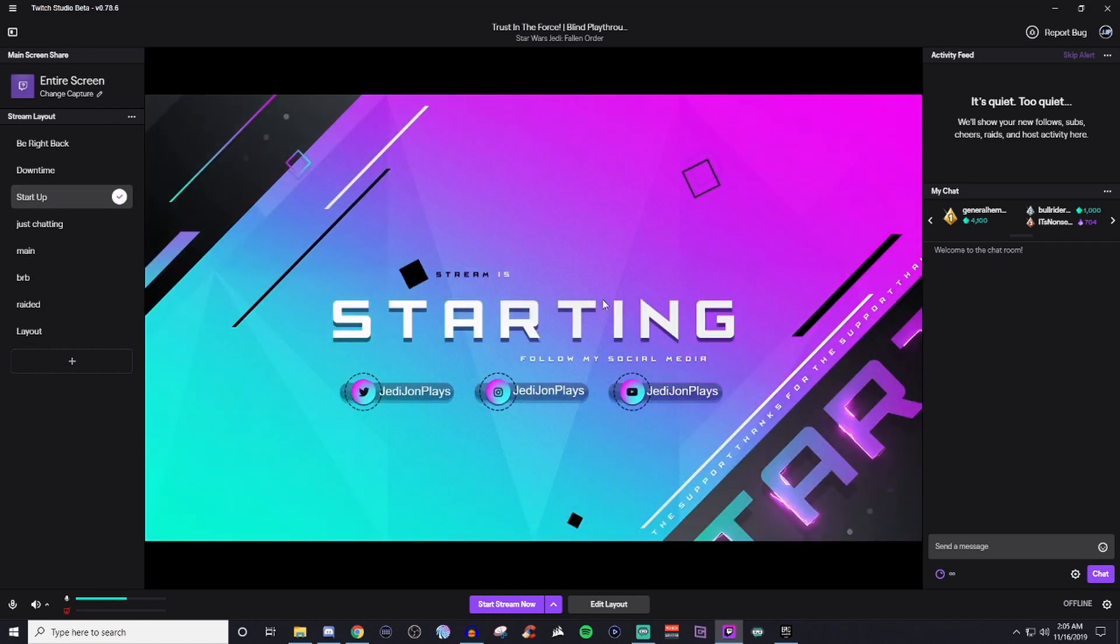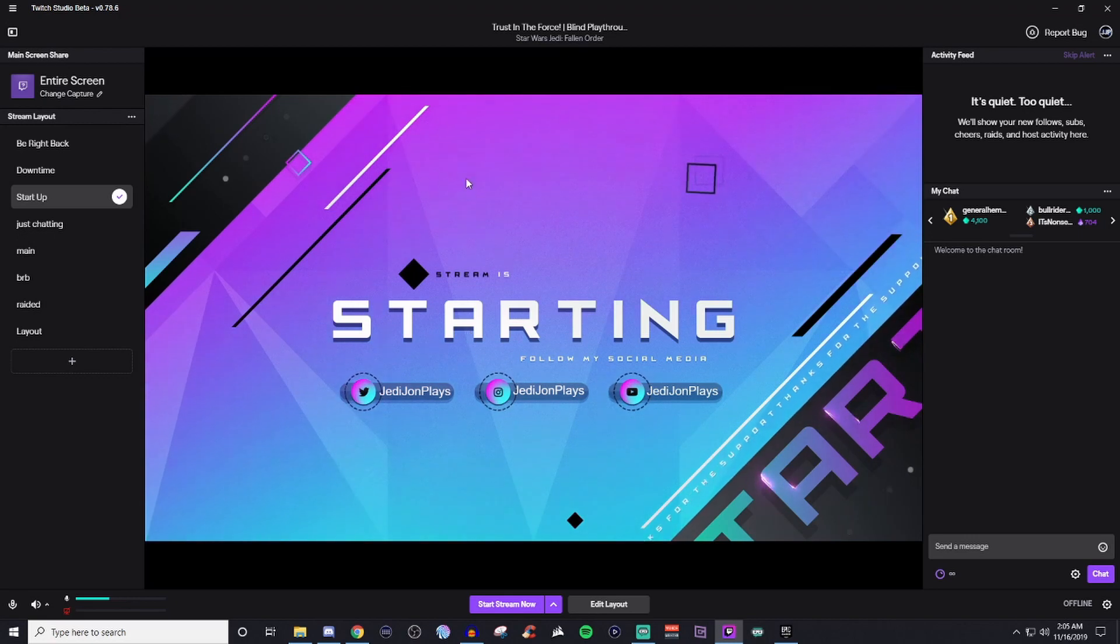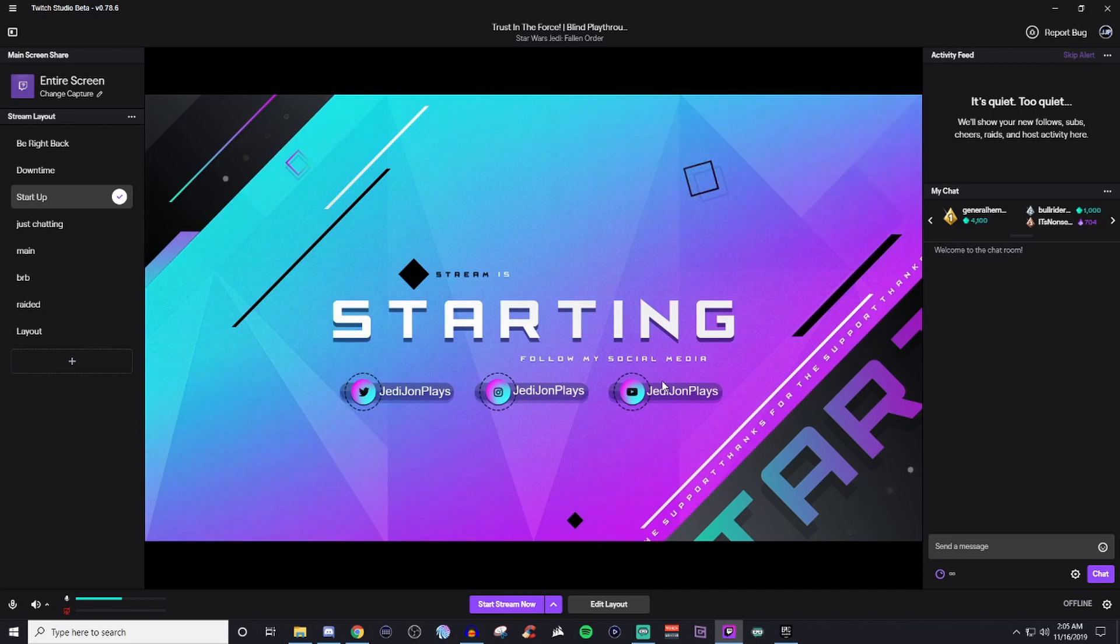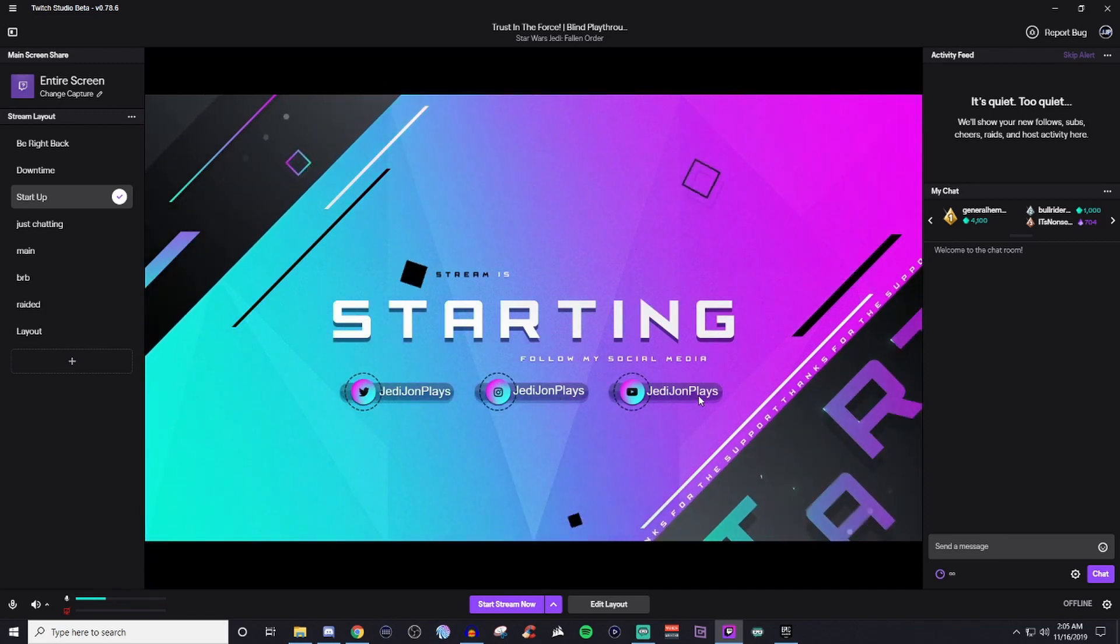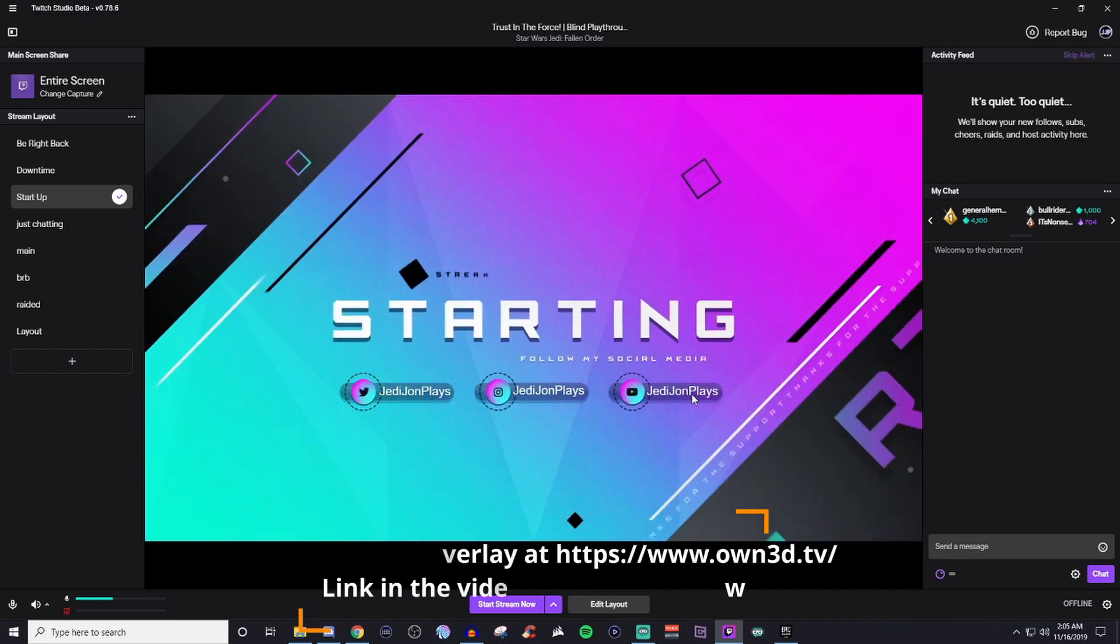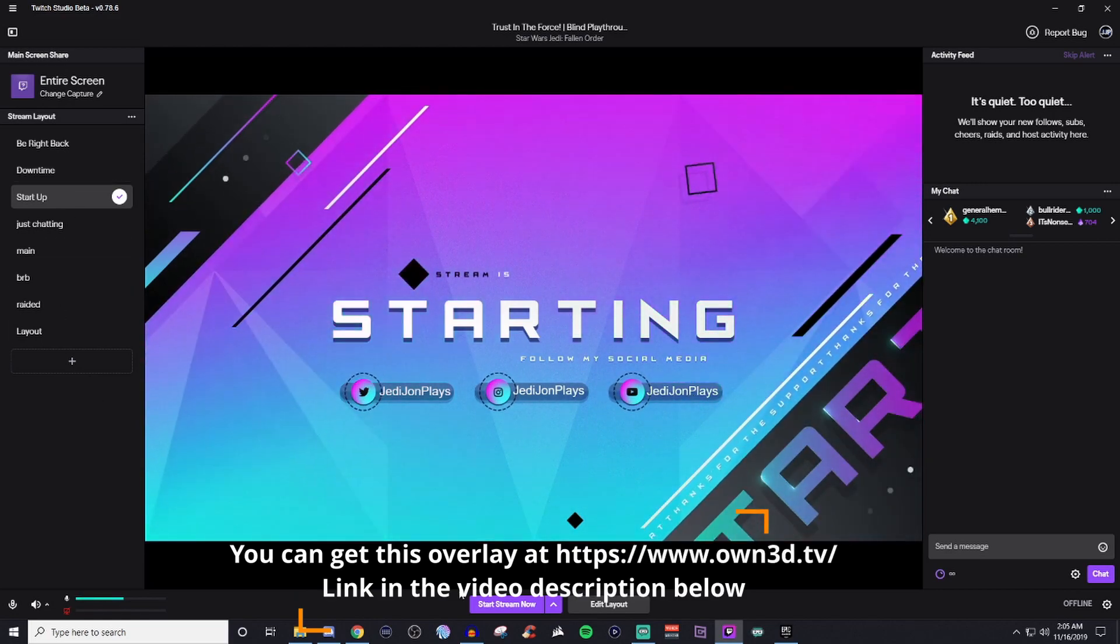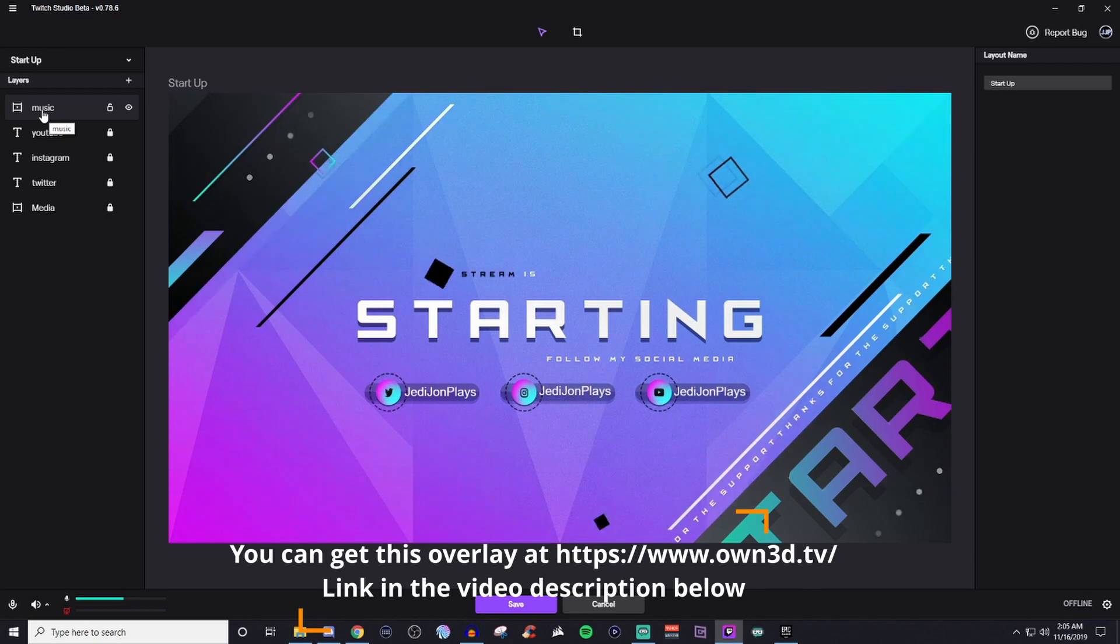So this is going to be just an animated starting soon screen. It's got your social plugins. And then these are just basic text tools. There's three different text tools. And I'll actually show you guys everything for the layout. So I have music, which I have currently muted.